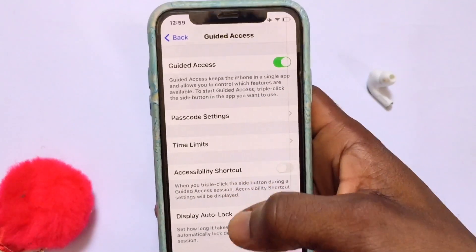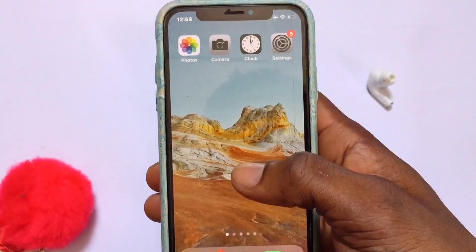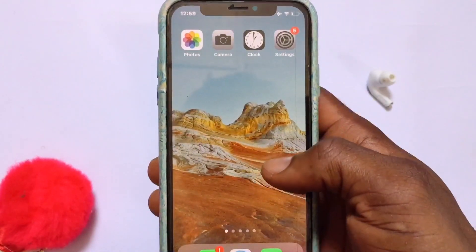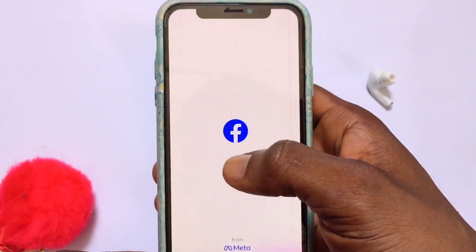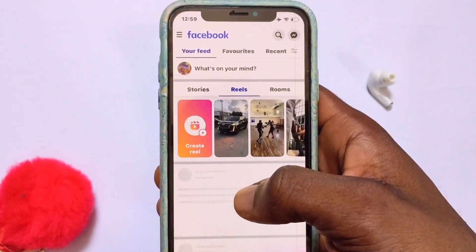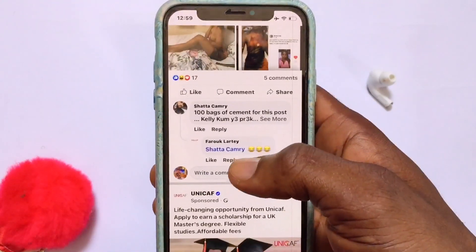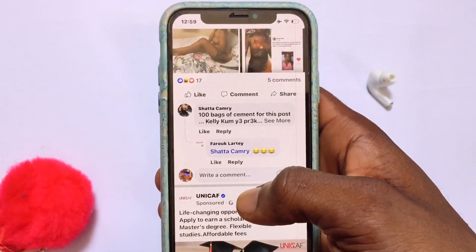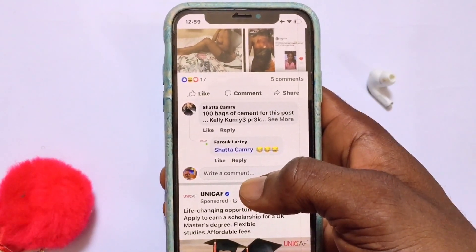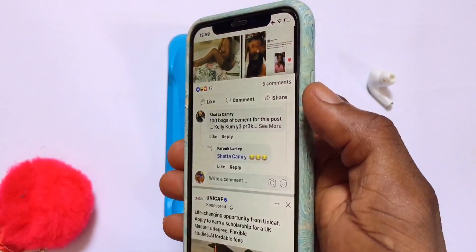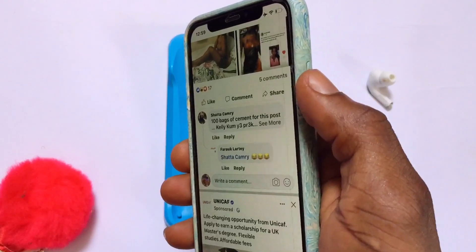Once you've set up the password for Guided Access, I'm going to show you how this option works to lock any app on your iPhone. For example, if you give your phone to someone to scroll through your Facebook account or watch something, what you need to do to lock Facebook is triple-tap the power button three times.